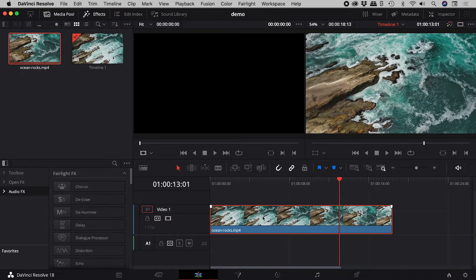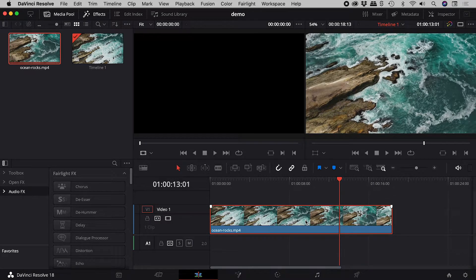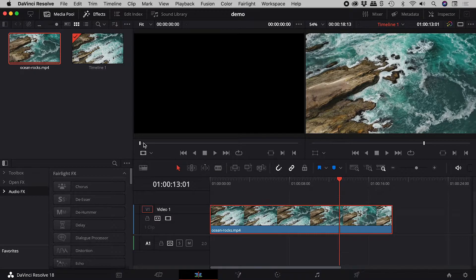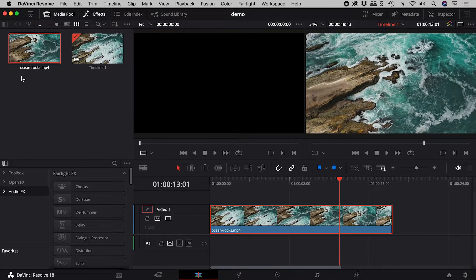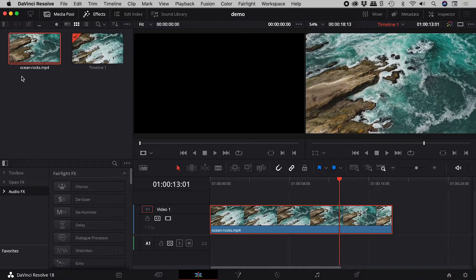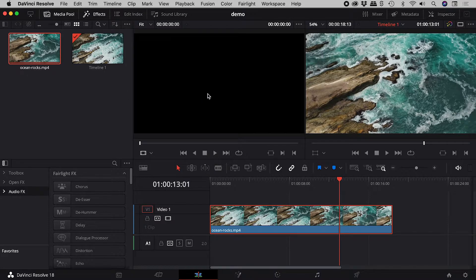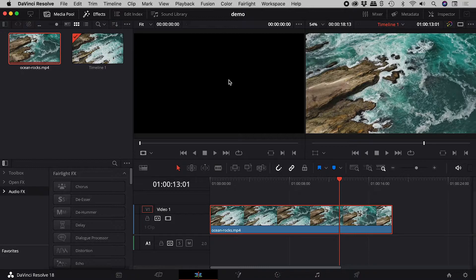The red border around this video on the timeline tells me it is selected. The red border around this video in the media pool also tells me it is selected. And my mouse is over here. Now what happens if I press the delete key?